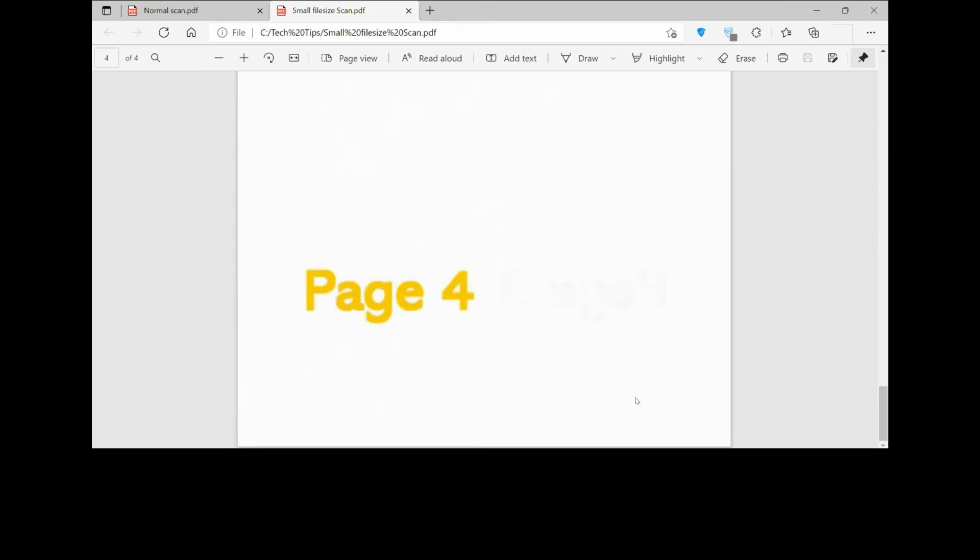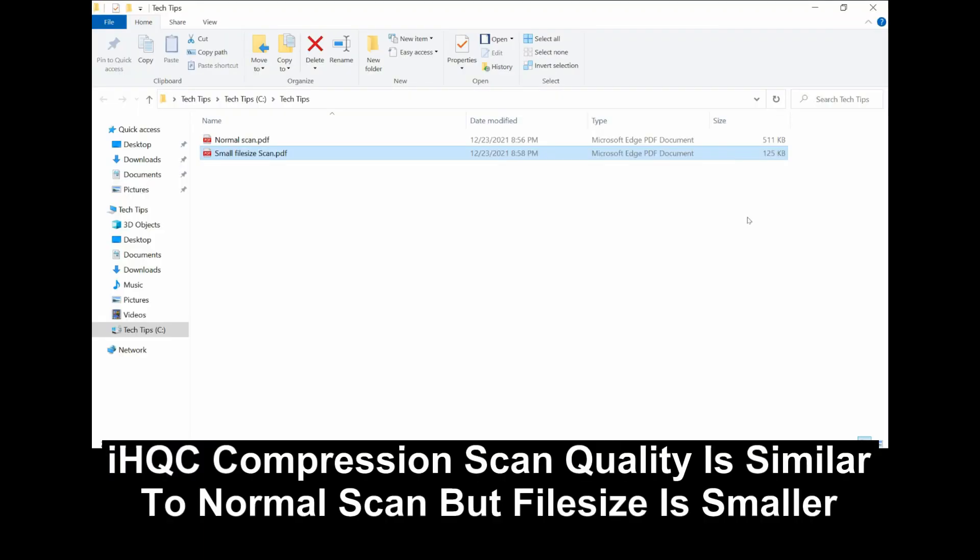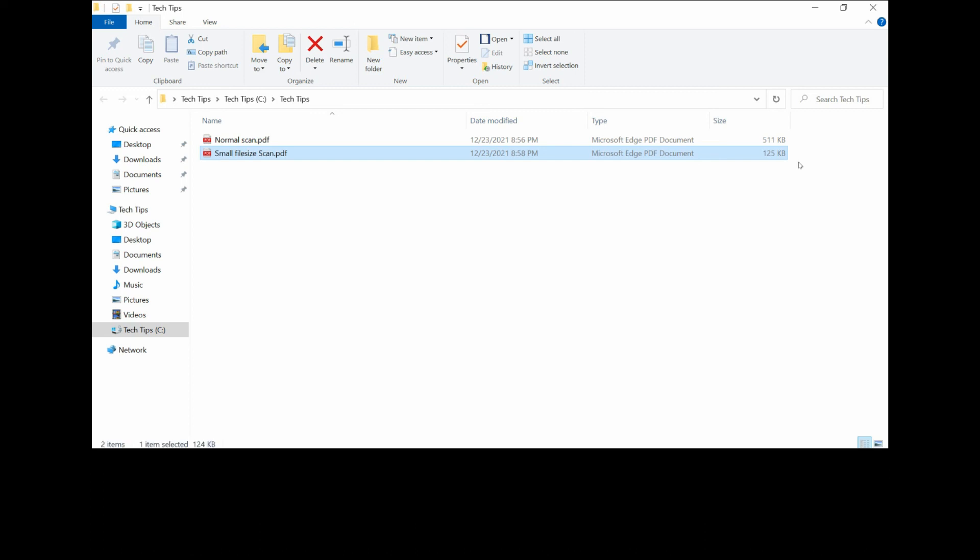Hardly any difference. The scan quality for the small file size scan is equivalent to the normal scan, but the file size is much smaller. It has a smaller PDF file size.